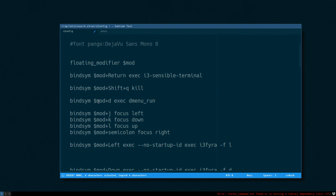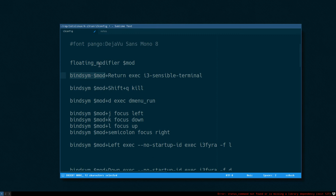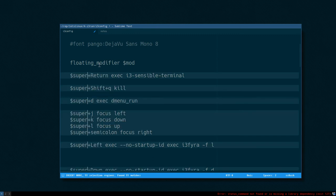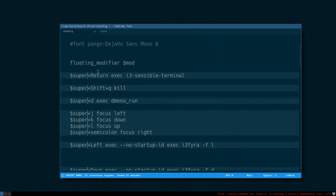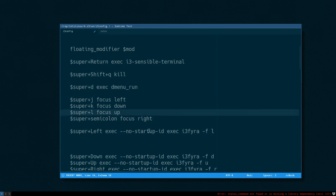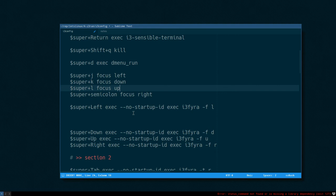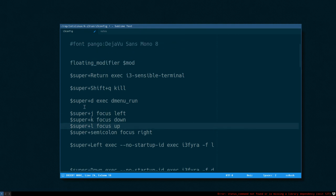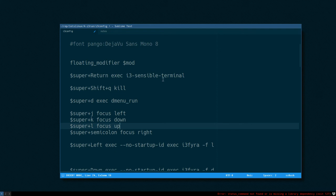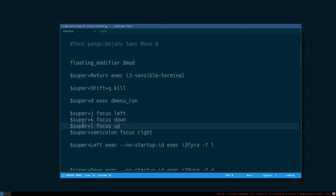And now I can replace, I can basically replace all bind sim mod with just a super variable instead. Alt F3 is select all in Sublime.